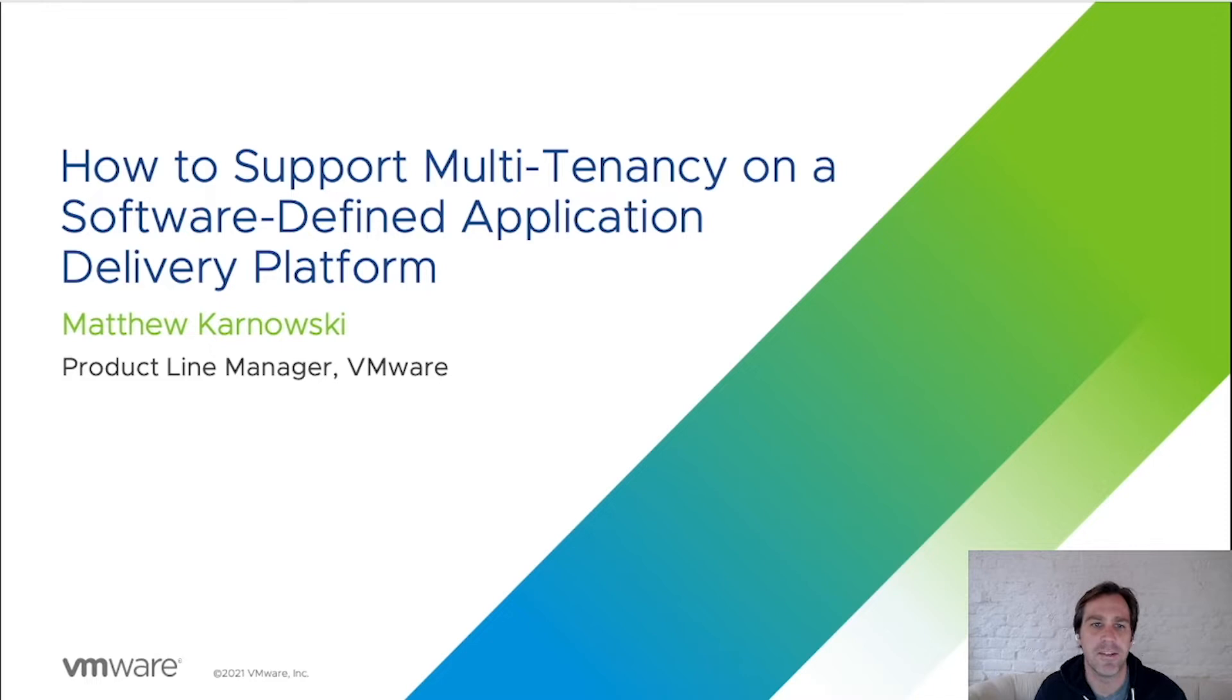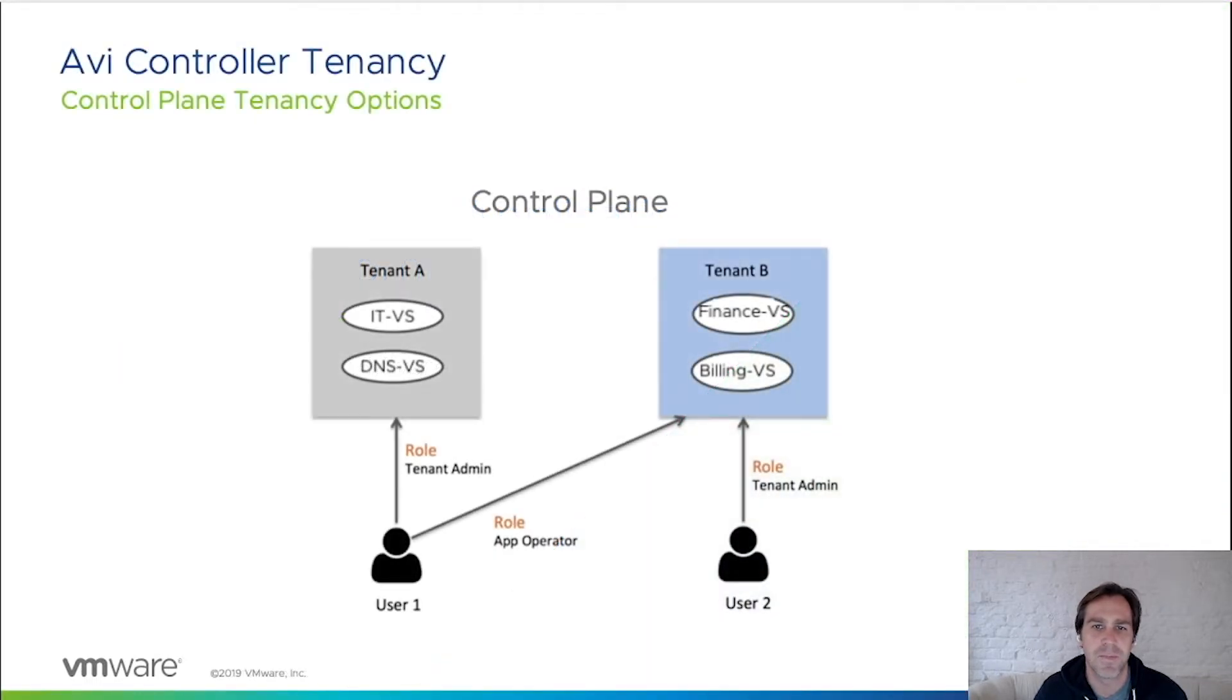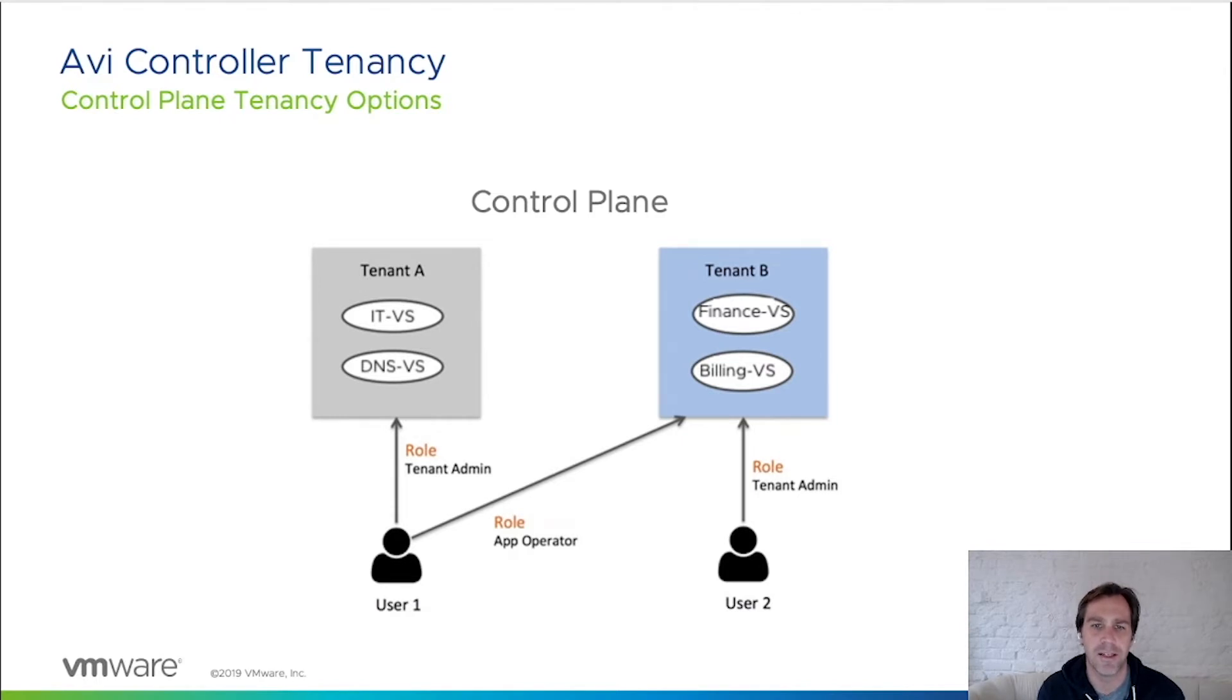Let's start with control plane tenancy. A user can be configured with a specific role for one or multiple tenants. A user without any privileges within a tenant will not have visibility into that tenant, or any of the resources deployed within that tenant.